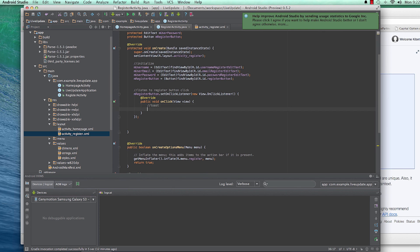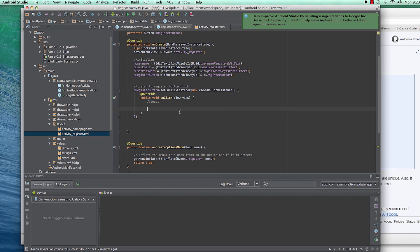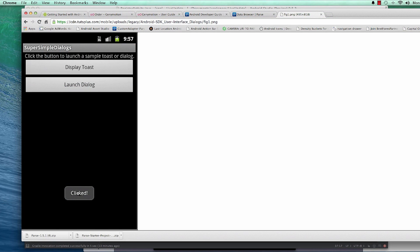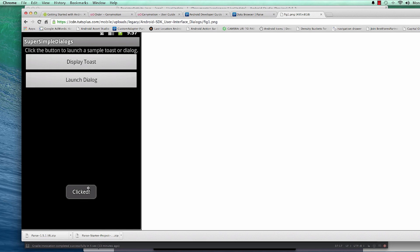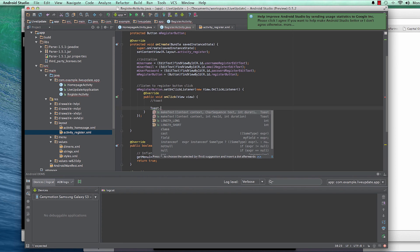I want to introduce Toast. Toast is that notification that appears on your Android device for a short period of time and then disappears. As you can see, this one that says 'clicked' is a toast — it appears briefly and then disappears. Let's see how to create one.